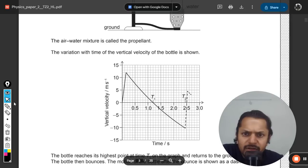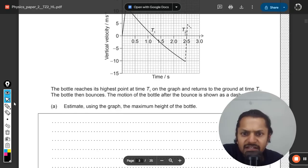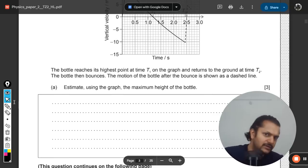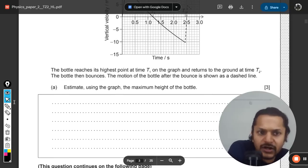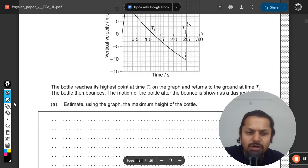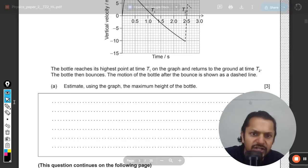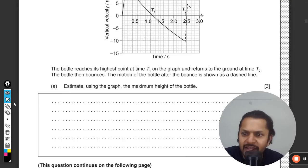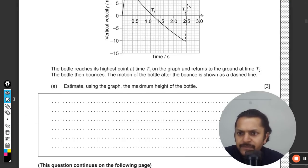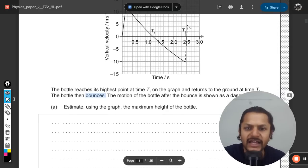The bottle reaches the highest point at t1, shown on the graph, and returns to the ground at time t2. The bottle then bounces, and the motion after the bounce is shown as a dashed line. We need to estimate the maximum height of the bottle.